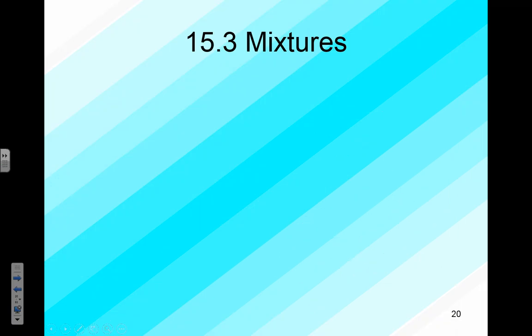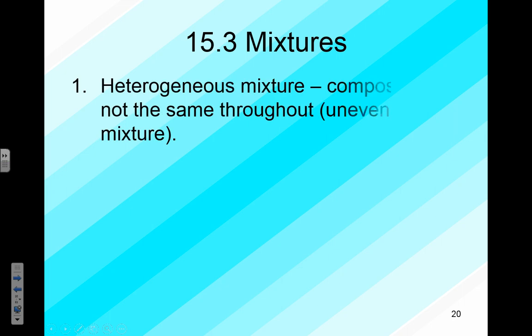Welcome to Chemistry at Huntington High School. I'm Brian Brown and today we'll be looking at our second set of notes dealing with solutions — specifically section 15.3 in our book, which deals with different types of mixtures.